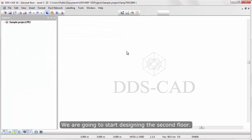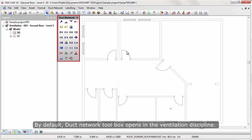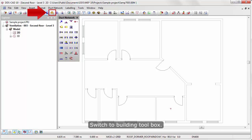We are going to start designing the second floor. By default, duct network toolbox opens in the ventilation discipline.